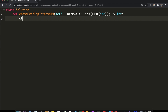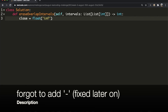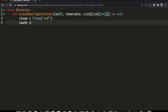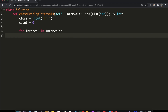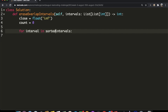Now let's write the code. We start by initializing two variables: `close`, which starts at negative infinity, and `count`, which starts at zero and is the value we'll return. We then set up a for loop — `for interval in sorted(intervals, key=lambda x: x[1])` — sorting by the element at index 1, since we only want to sort by closing times.